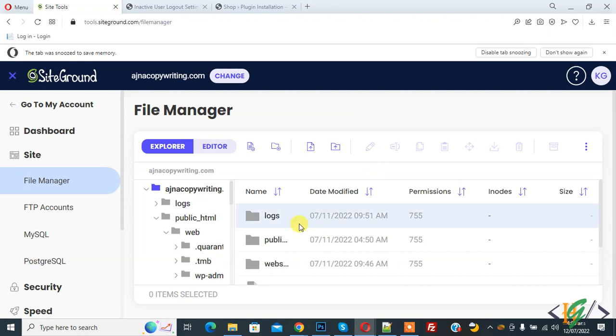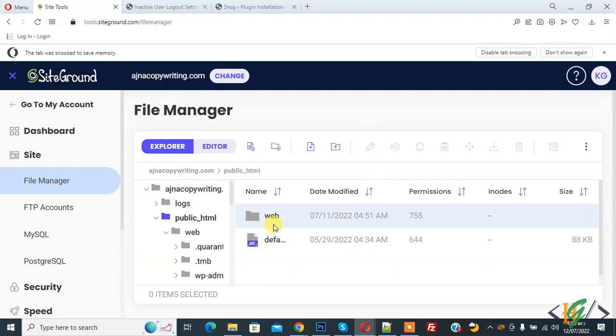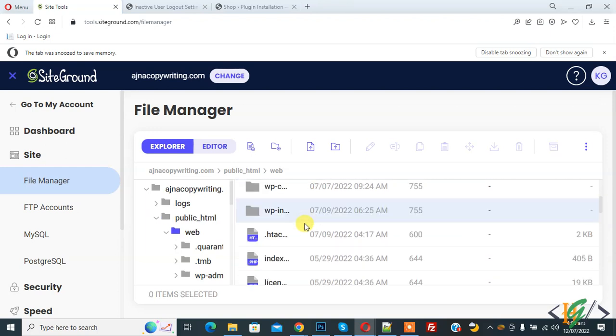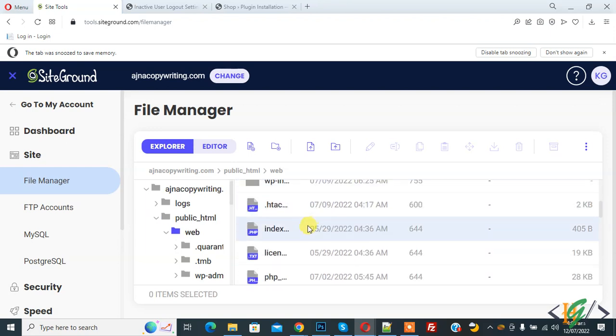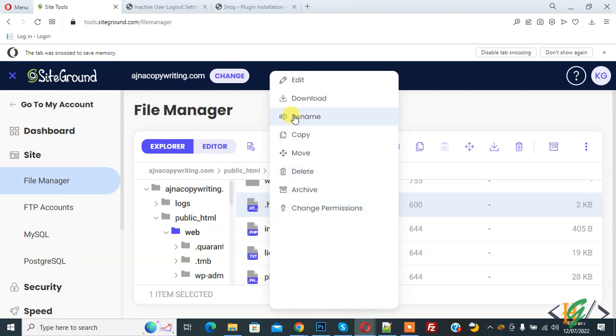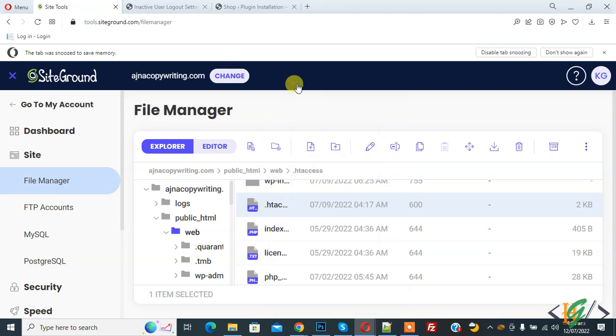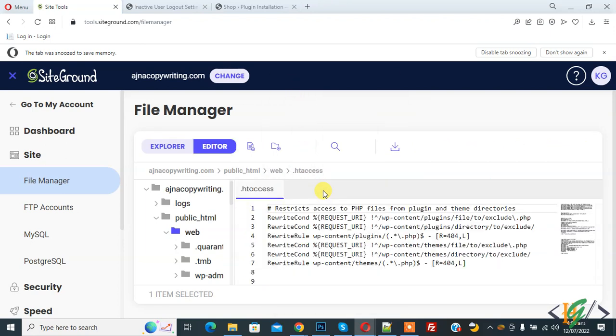So we are in file manager and go to your website folder. Now find .htaccess file. So this is the file, so right click on it and click on edit. So file is open.